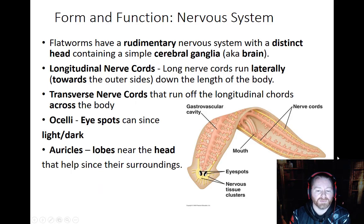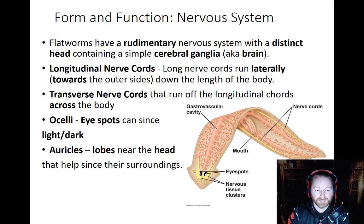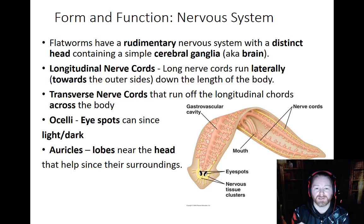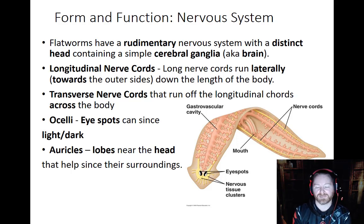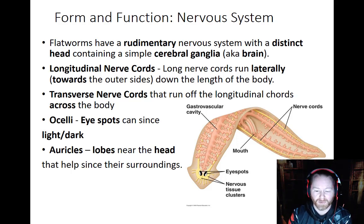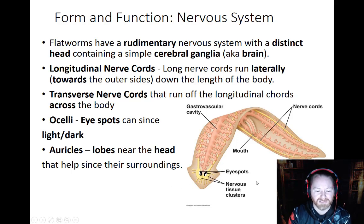As mentioned, flatworms do have a nervous system. How do we know it's a true nervous system and not just a neural net? They actually have a little brain called the cerebral ganglia, located at the anterior part of the body — giving them a head region. Along with the cerebral ganglia, we also find sensory structures like ocelli (eye spots) and aurícles — the little loopy structures on the sides of the head that act like a cat's whiskers, helping them sense their environment. So there is considerable cephalization.